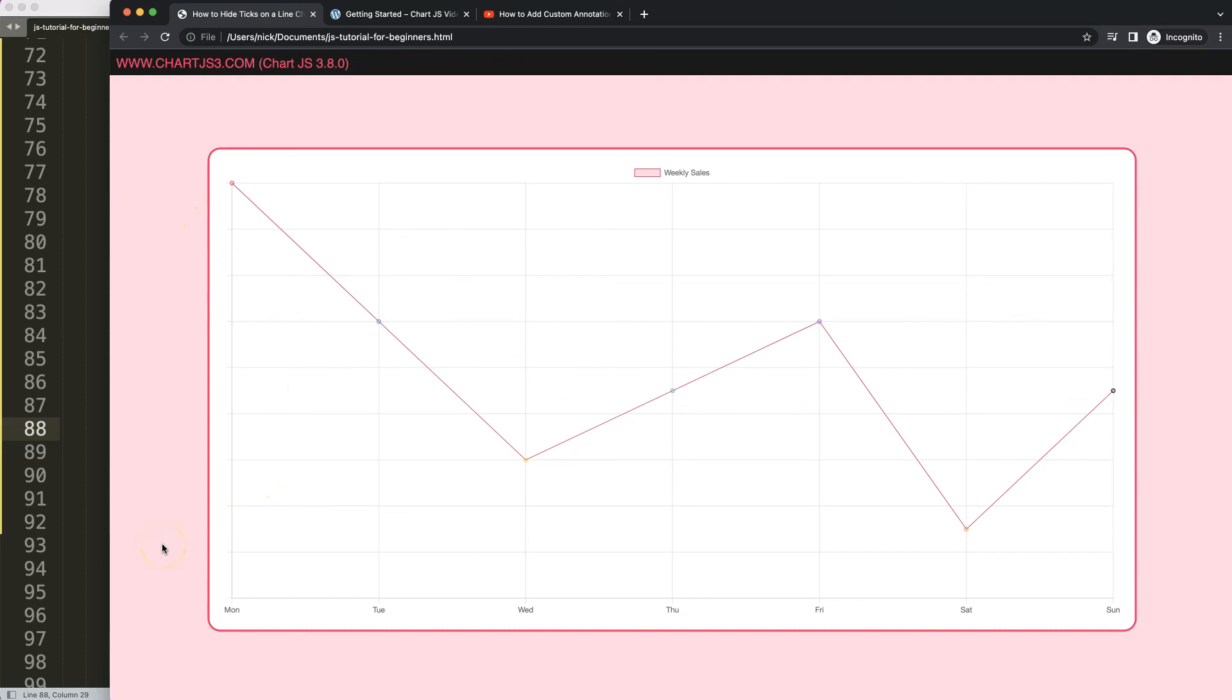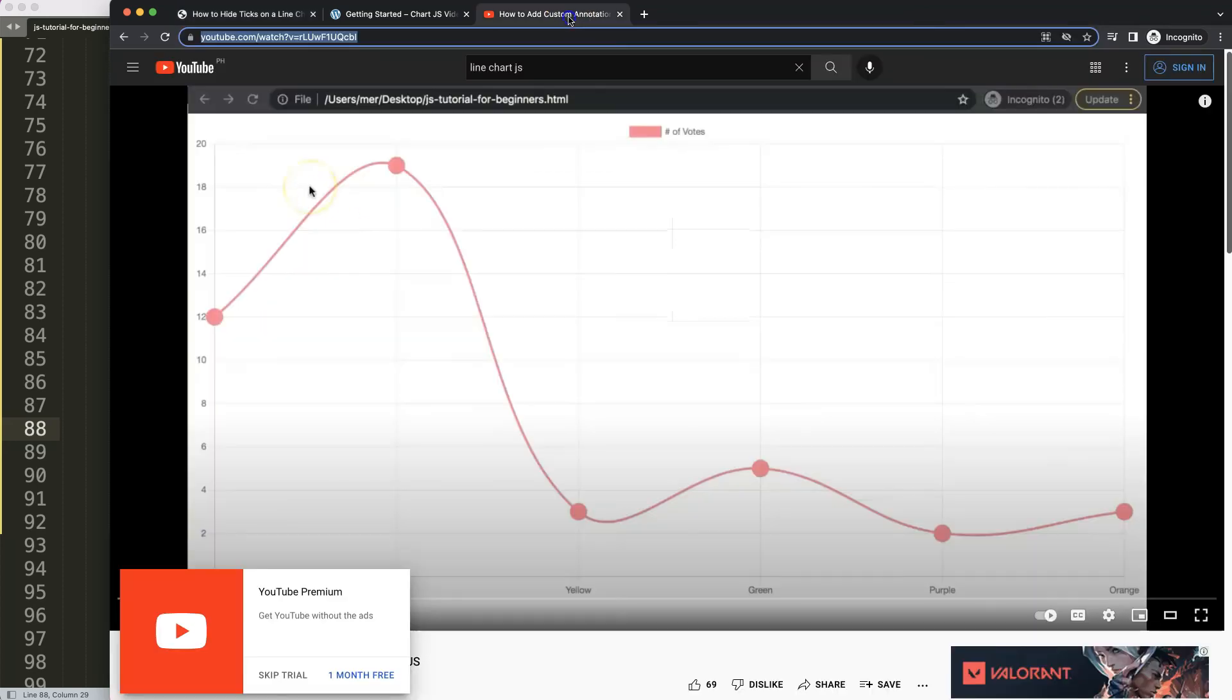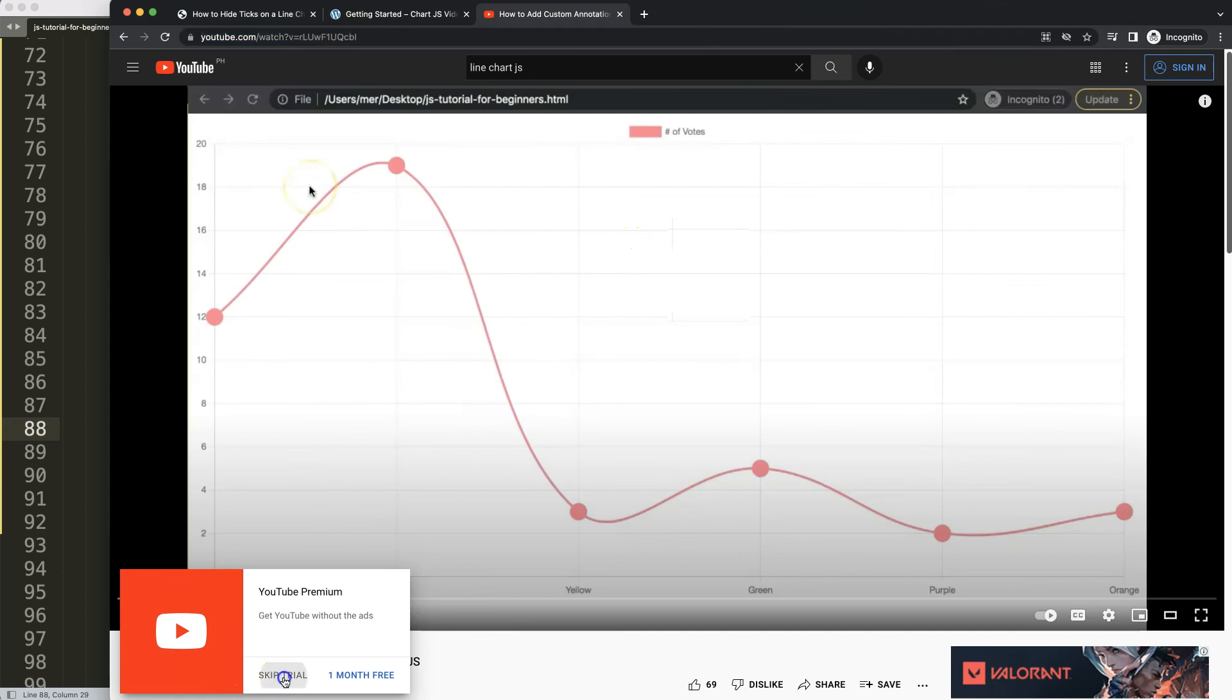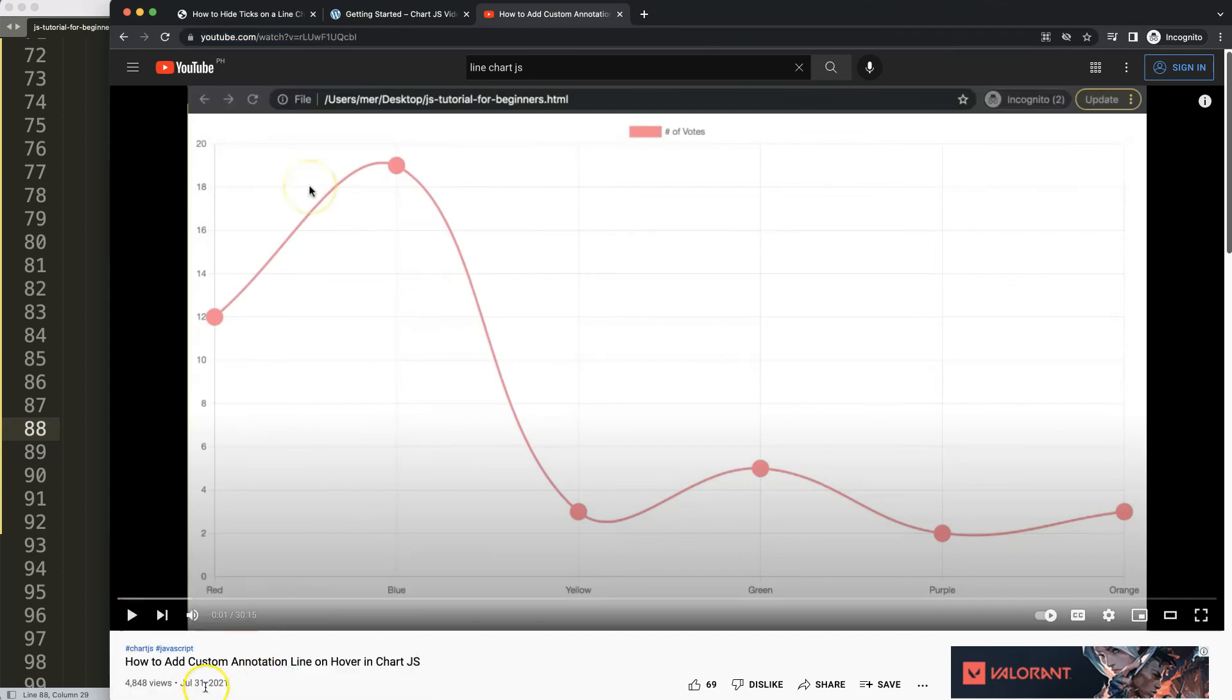So if you enjoyed this video, or maybe you want to do some more advanced items, I would highly recommend this one here - how to add custom annotation lines on hover in Chart.js. All right. Let's go.